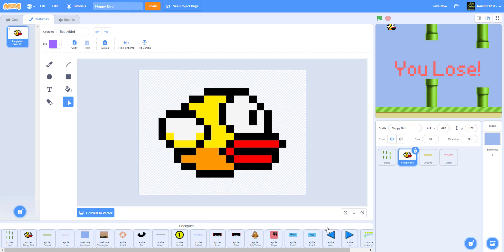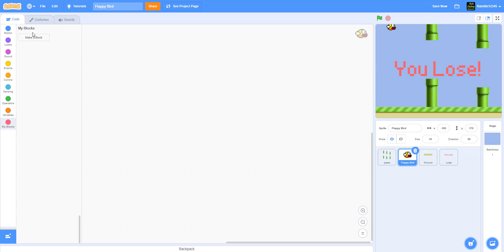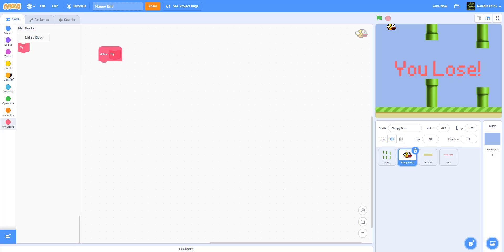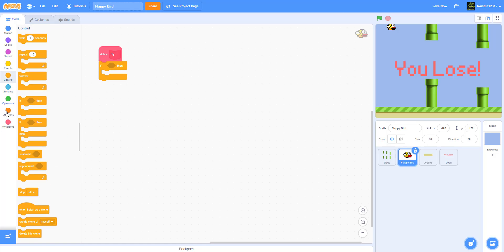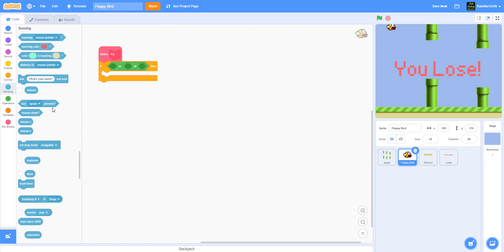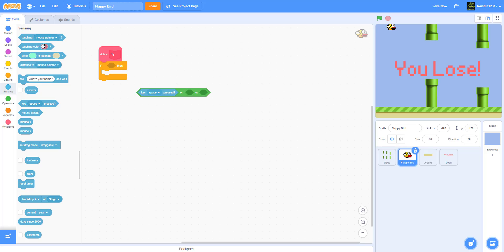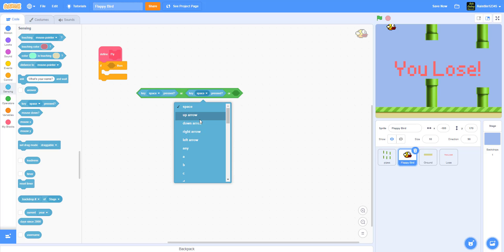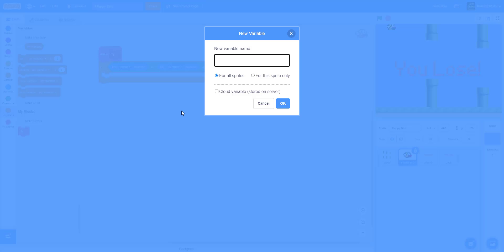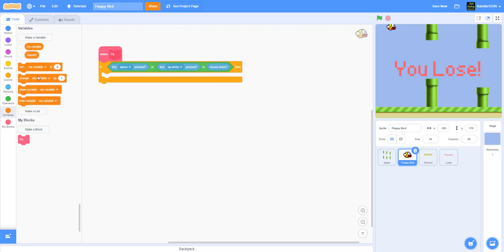Now let's code the Flappy Bird sprite. We're going to make a new custom block and name it 'fly.' Inside it, we'll use two OR blocks: if the space key is pressed, or the up arrow key is pressed, or the mouse is down. Then we make a new variable called 'speed y' and set speed y to 10.